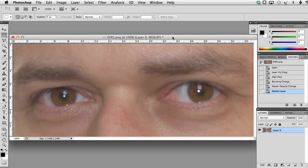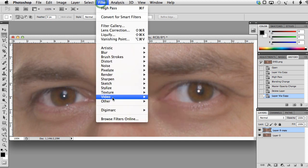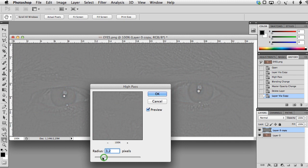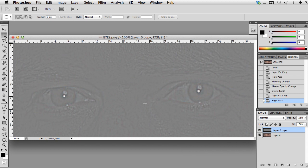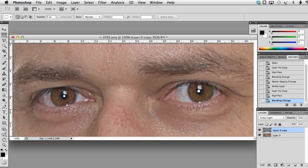Photoshop users are probably familiar with the technique of using the high pass filter to sharpen the image. Let me show you how we can do it in Photoshop. Here is our main layer — let's duplicate it by hitting Ctrl or Command+J — and now I will apply the high pass filter to the copy: Filter > Other > High Pass. I can set the radius here. This image doesn't look very promising but when we set the blending mode to Linear Light we get a much better result.